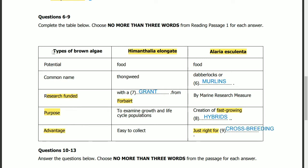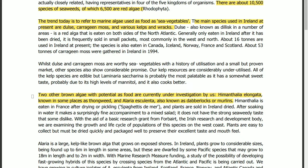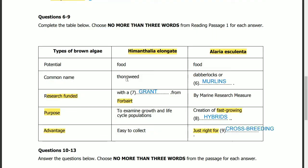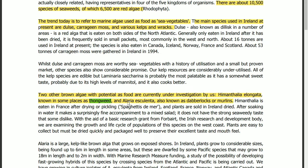Questions 6 to 9: complete the table below. Two types of brown algae — Hemanthalia and Alaria. Their common names are required. Hemanthalia's common name is thongweed, and Alaria's common name is Dabberloc or Merlins. The location of this answer is in the paragraph about brown algae under investigation.